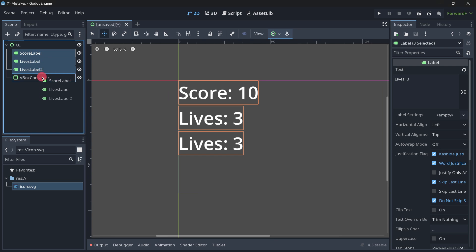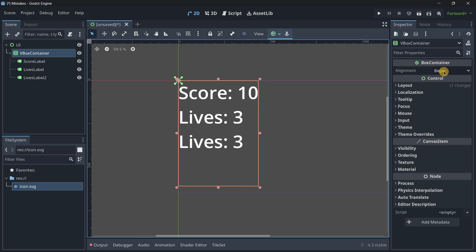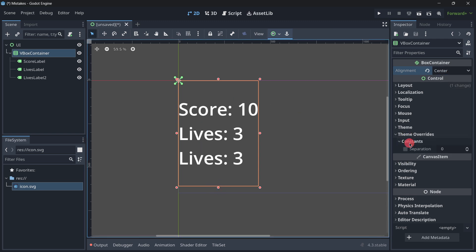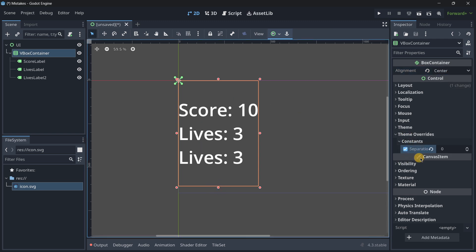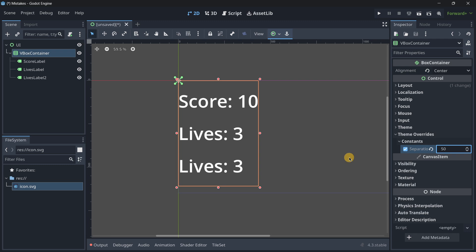So for this case I will use a VBox container and I will drag and drop these nodes inside of it. Now I can make this VBox container as large as I want and for example here the alignment is set in begin but I could put this in the center and also in theme overwrite constants I can change the separation. Let's say that I want to have 50 of separation, well there I have it.